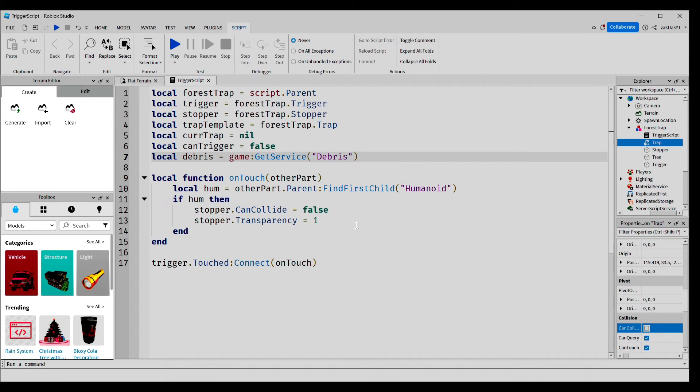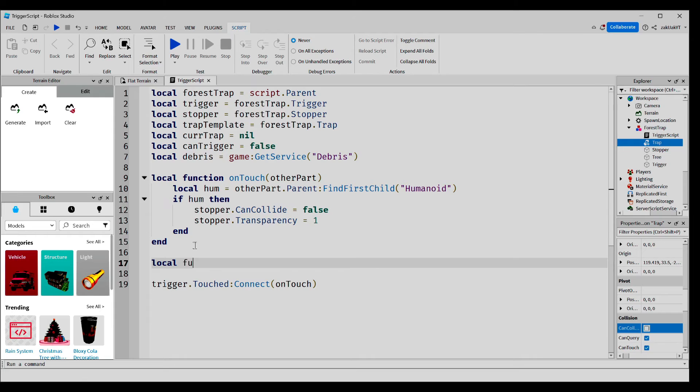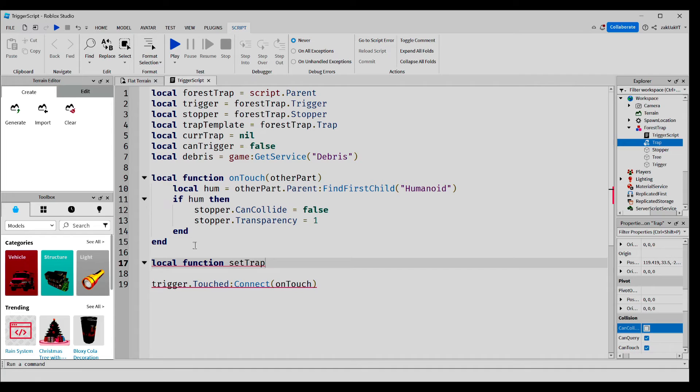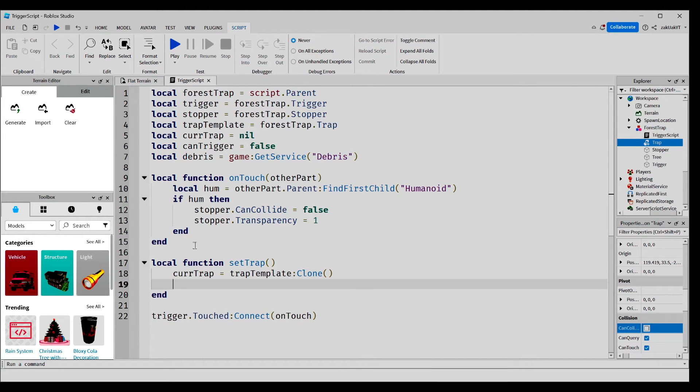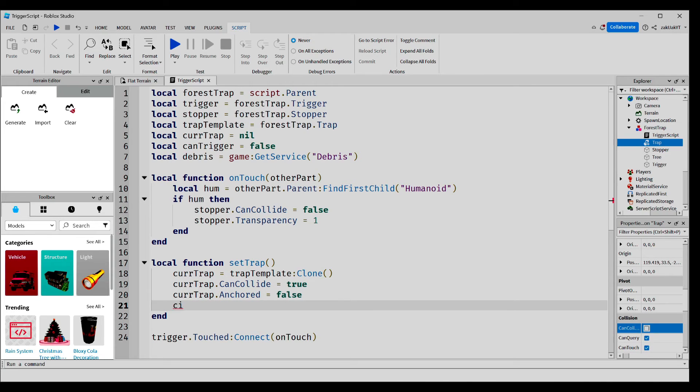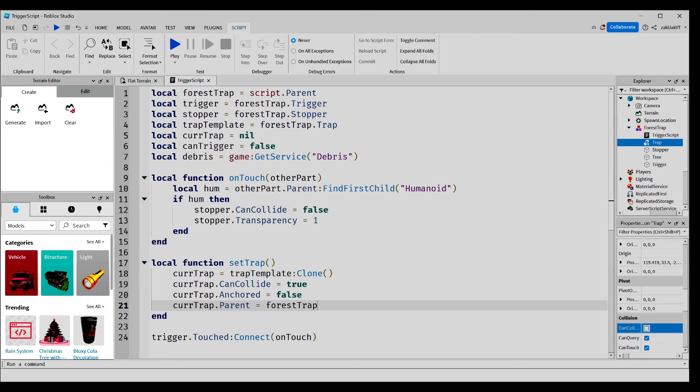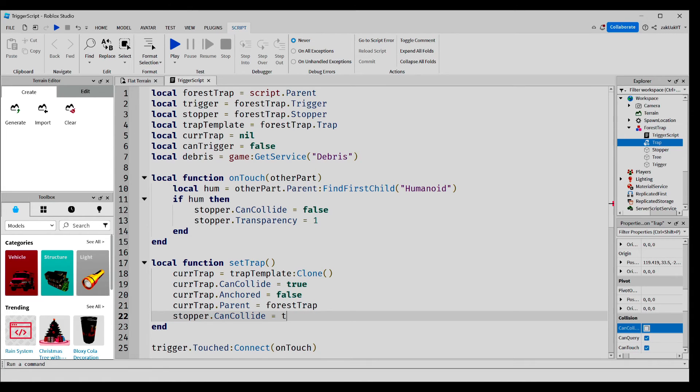Now, let's make a new function and we're going to call it setTrap. Inside, we're going to write code that will make an exact clone of our trap. Next, we're going to write variables that just take the trap to its original form. Next, we're going to add code which makes the stopper invisible again when it resets.